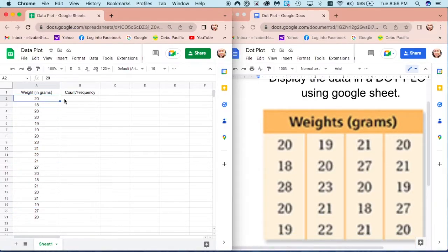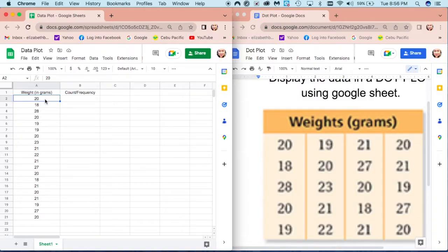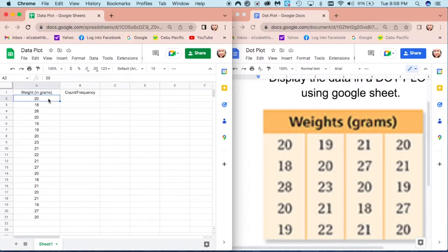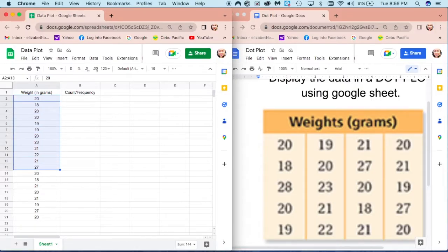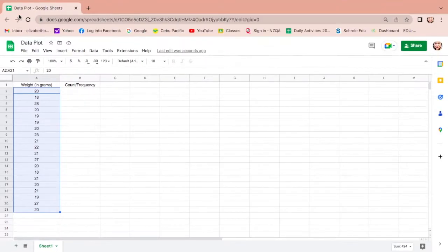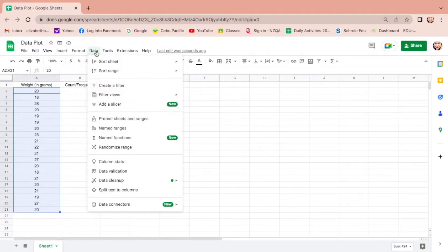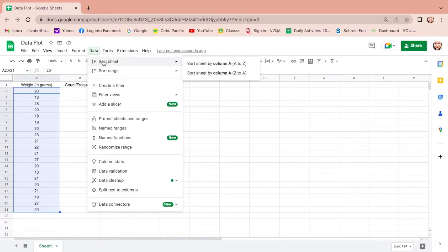Next we will count the number or the frequency, but before that we need to sort this number out. When we say sort out, we need to arrange it from lowest to highest or highest to lowest. How do you do that? First highlight starting from the first number 20 then go down.